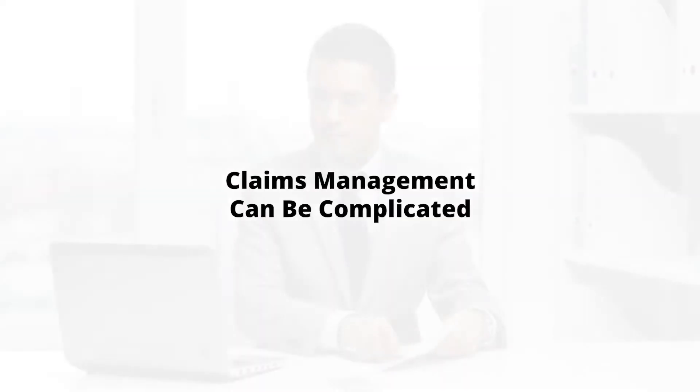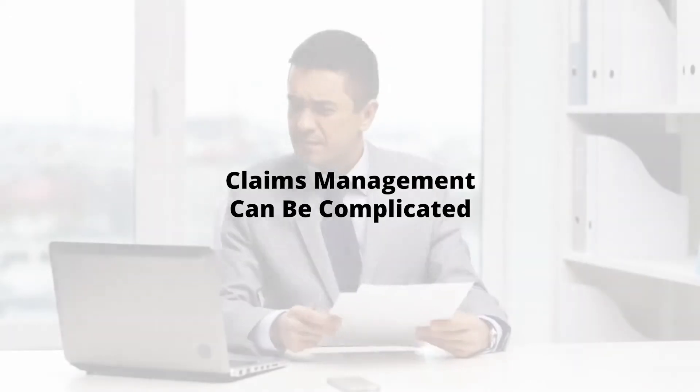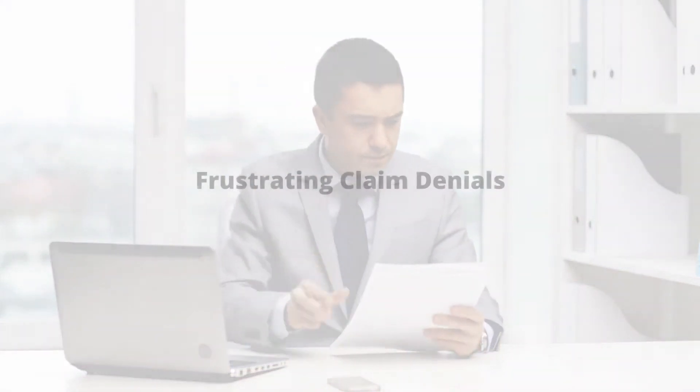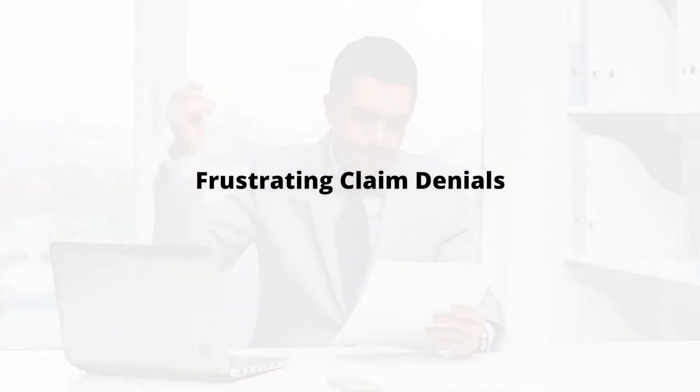Claims management can be complicated. Keeping track of different payer requirements, deadlines, and coding are enough of a challenge, and that's not to mention the frustration of denials. Thankfully, there's a solution.